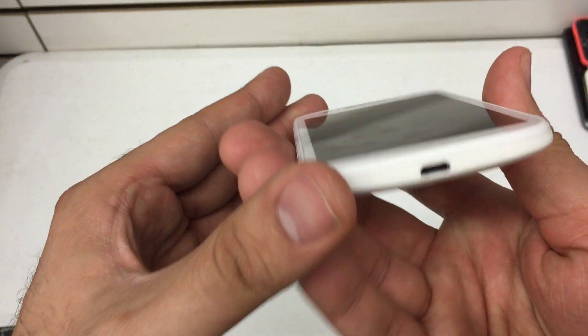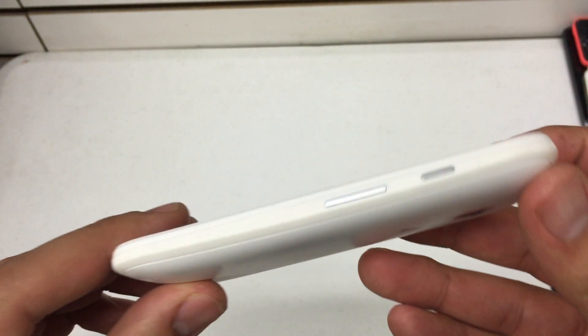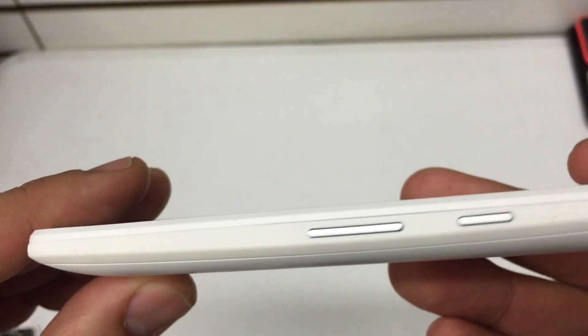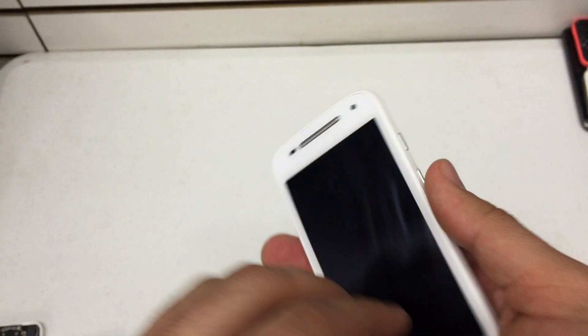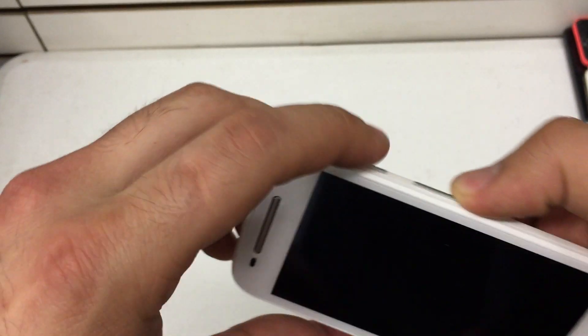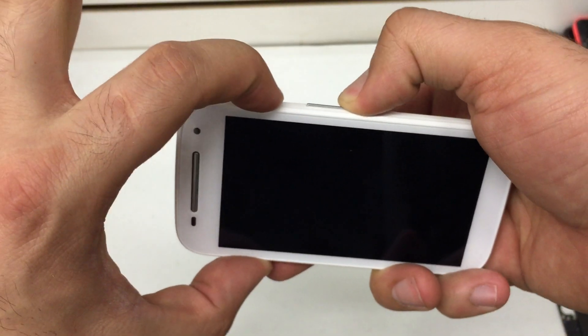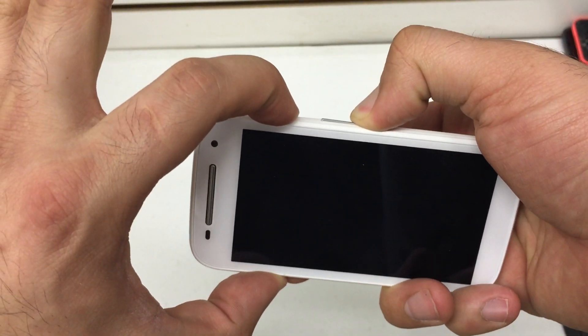Now the first thing I want you to do is find the volume up and down key and the power key, which are going to be on the right-hand side of the phone. Press and hold volume down and power for about 10 seconds.